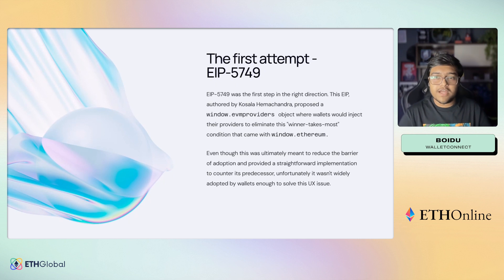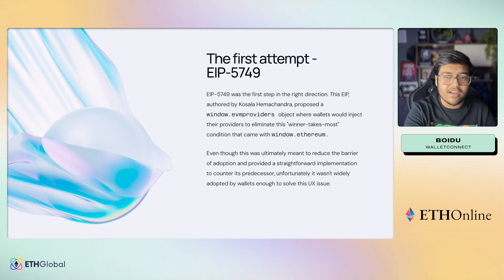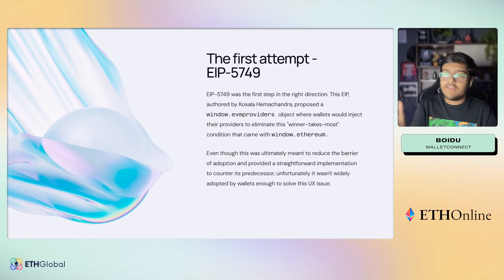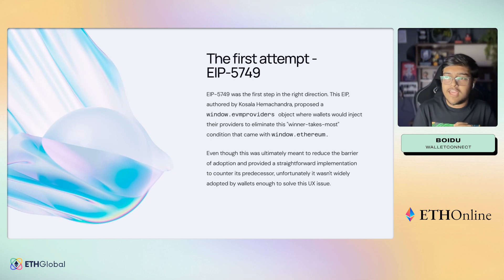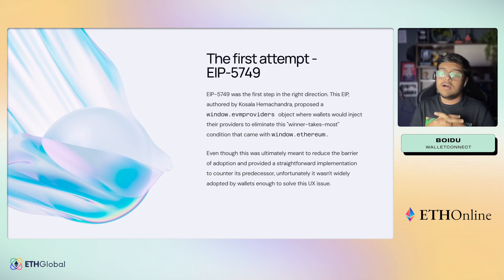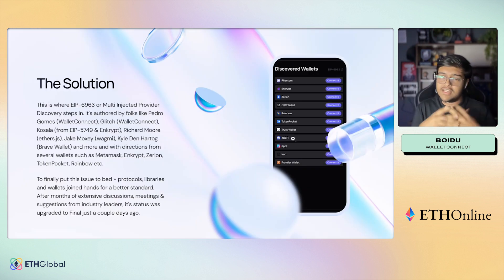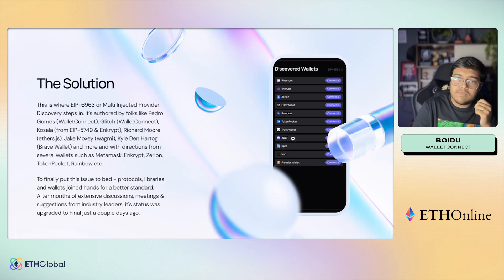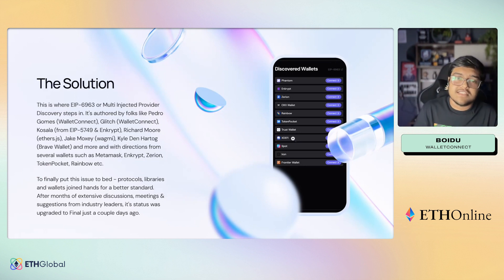EIP 5749 was authored by Kosala. He proposed a window.evmproviders object where wallets would inject all their providers into an array, which would eliminate the winner-takes-all condition that came with window.ethereum. Even though it was a step in the right direction, it did not see enough adoption by wallets to actually solve this UX issue — and that's our segue into EIP 6963.